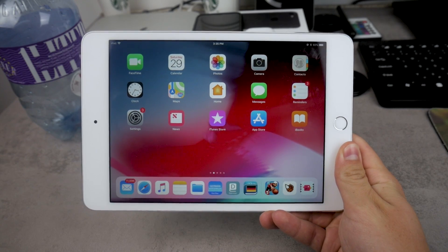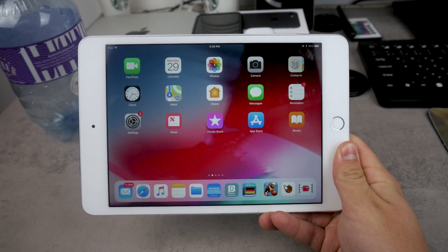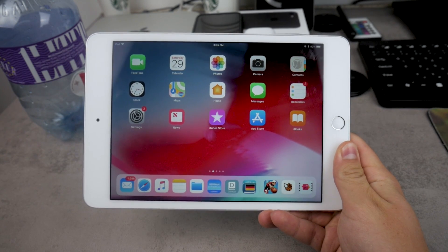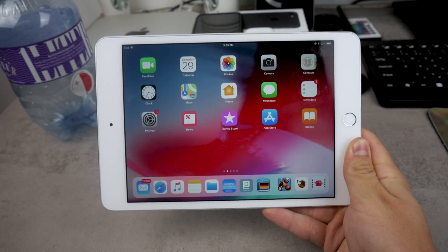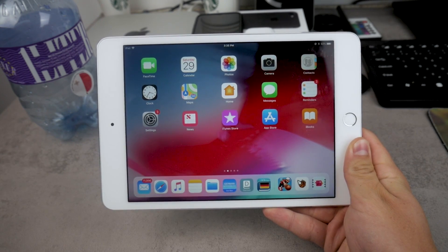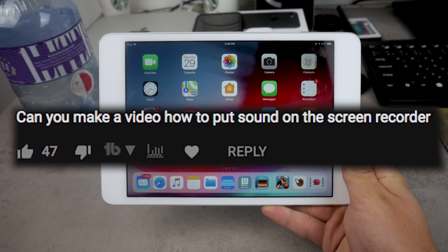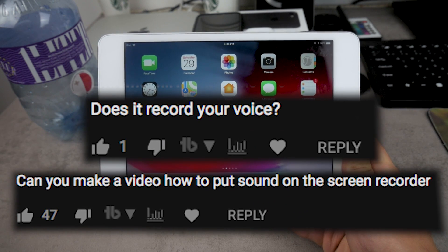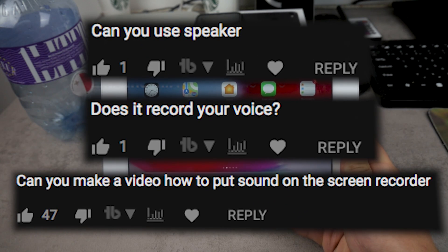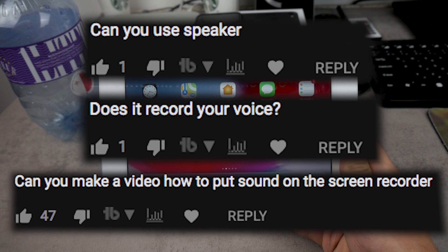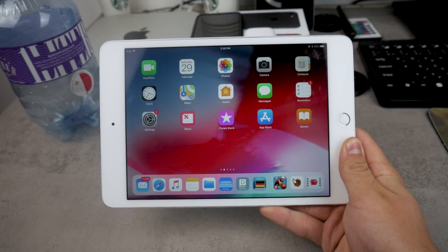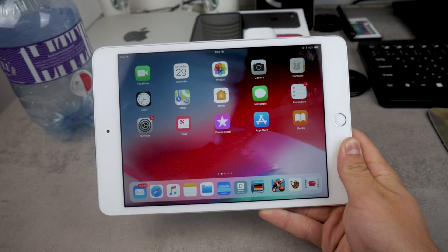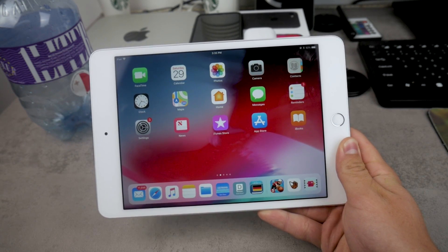I recently showed you how you can screen record your iPad screen, and many people found it helpful. But the question many people were asking in the comments was: how do you add sound to the video, how do you record yourself, how can you add your voice to the video? In this video I want to quickly show you how you can do this, and because it's very easy, this video is not going to be too long.